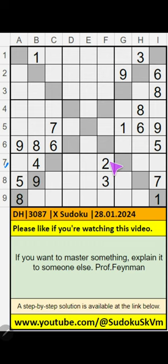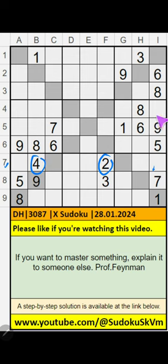In the 7th row, we get 214. 214 can't come in these cells — it will come in one of these cells. We will confirm later. Then in column A, only one number is remaining: 3. 3 is confirmed here.